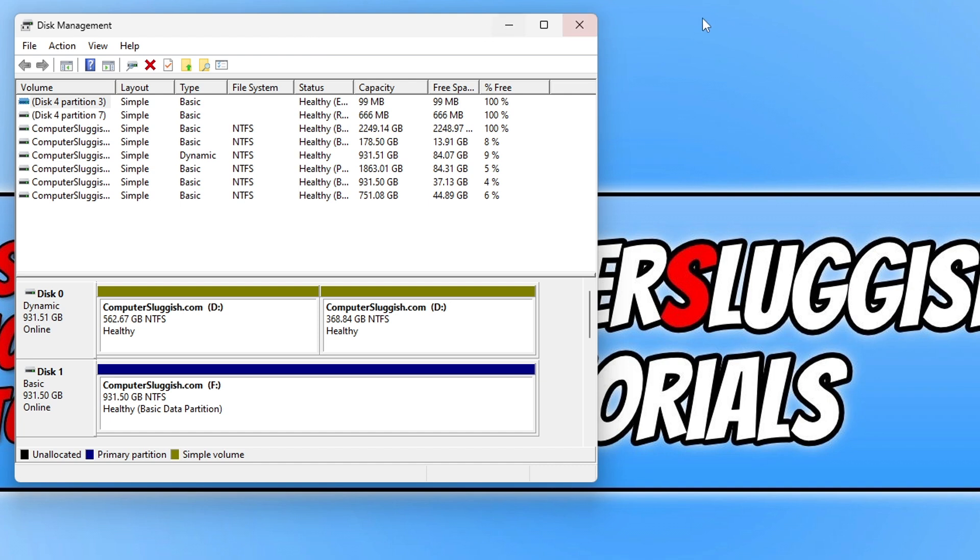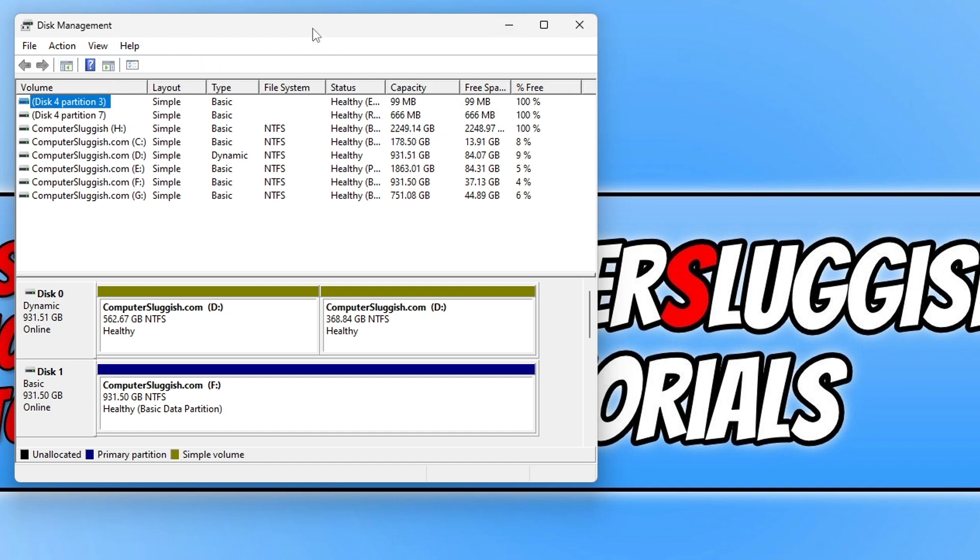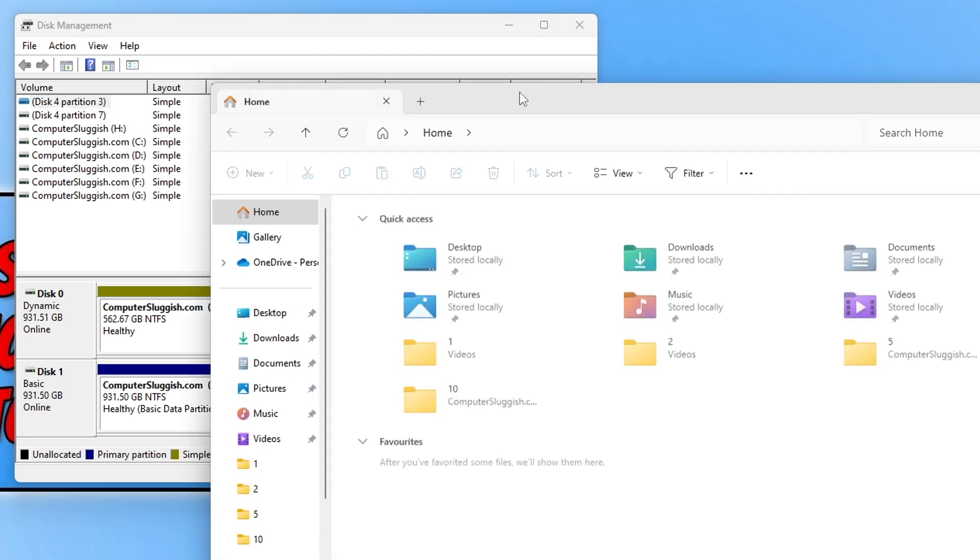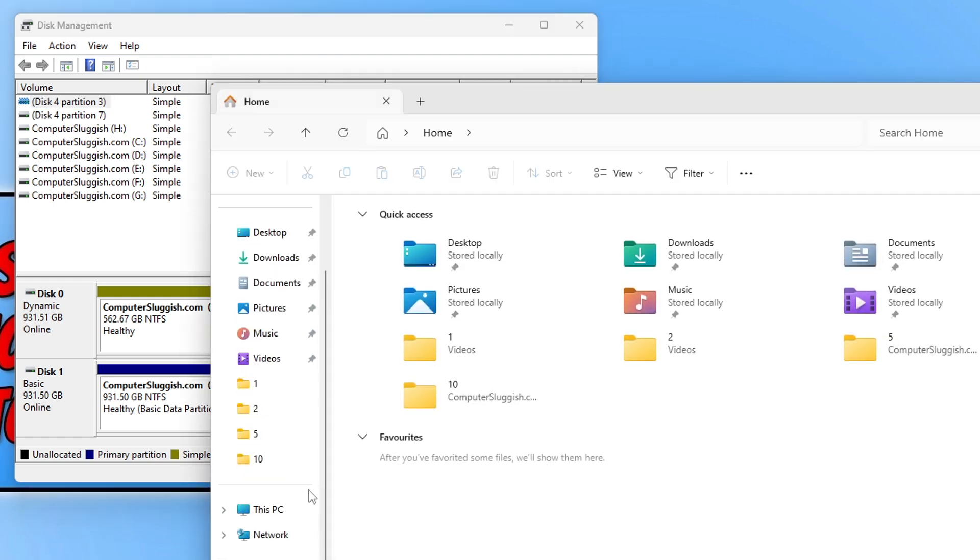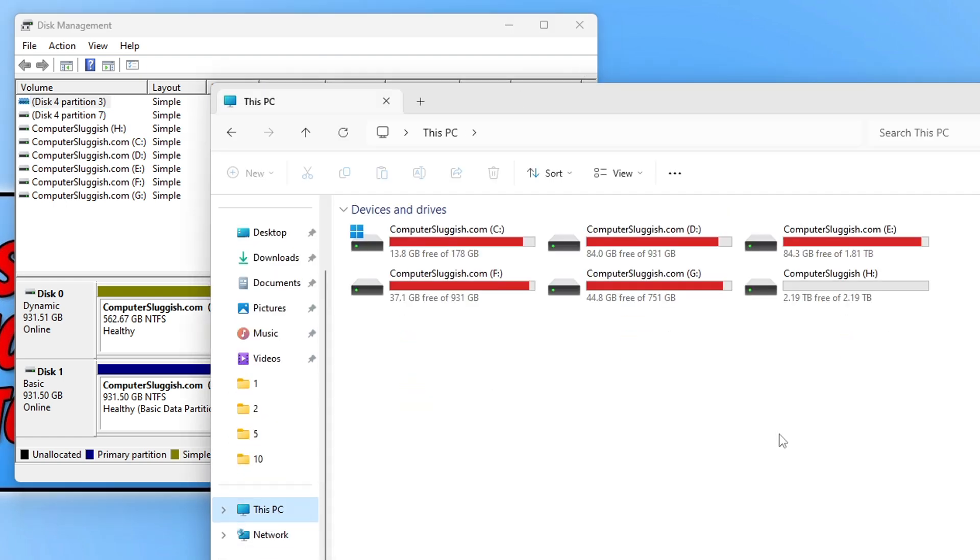So once you're on disk management you need to find the partition that you want to increase the size for. If I open up file explorer and go to this PC I want to increase the size of my H drive. So I know that this is a 4TB drive but currently the partition size is only 2TB.